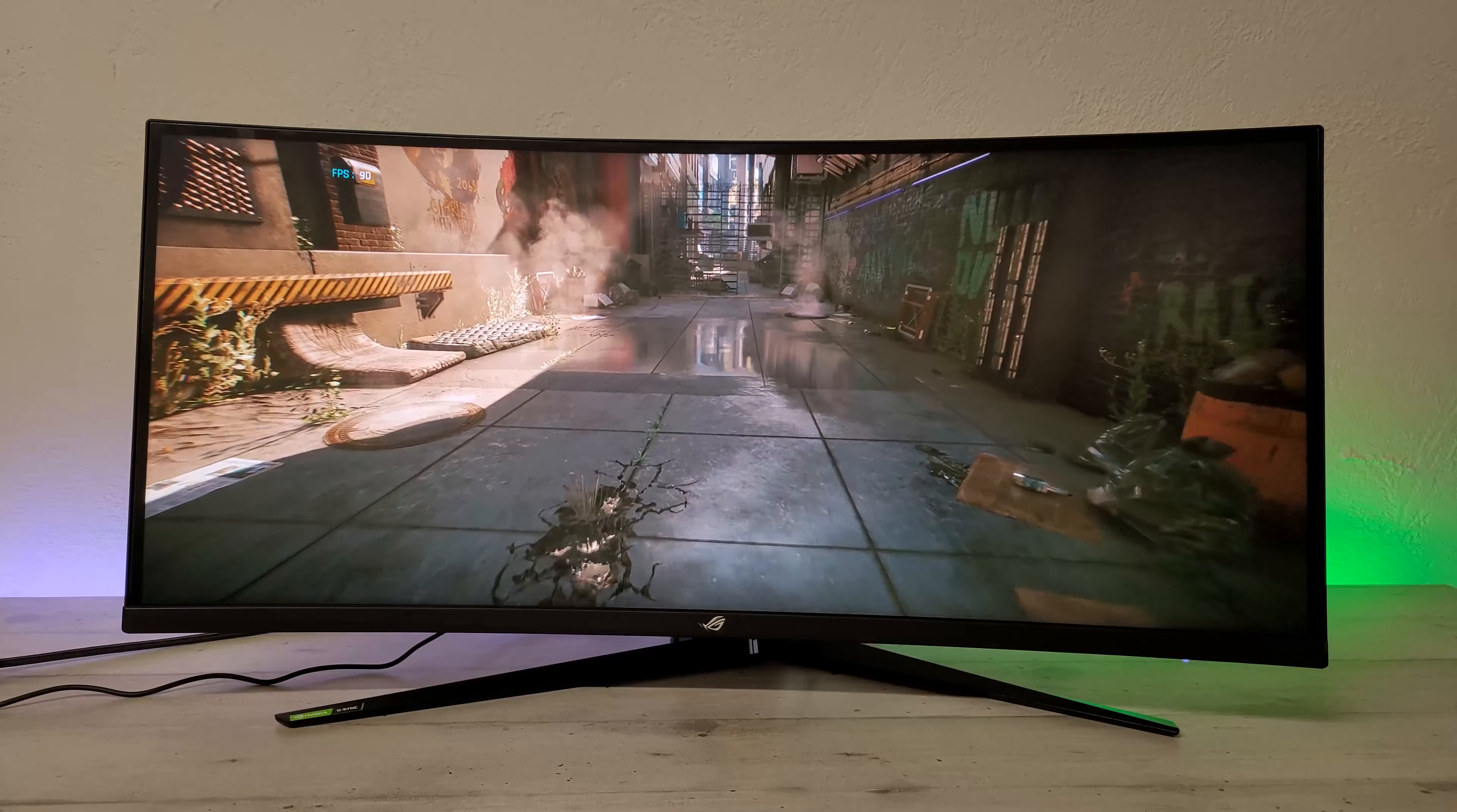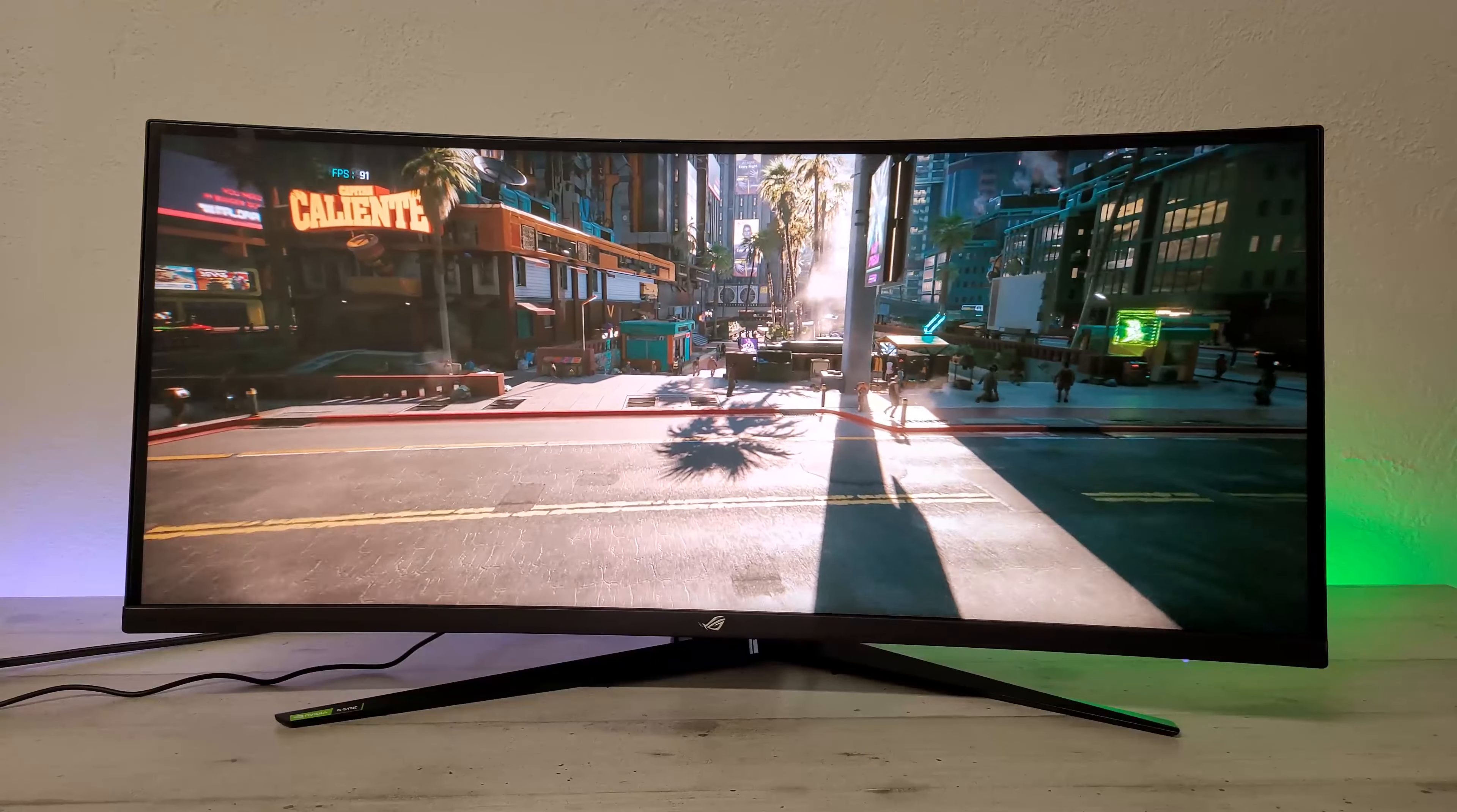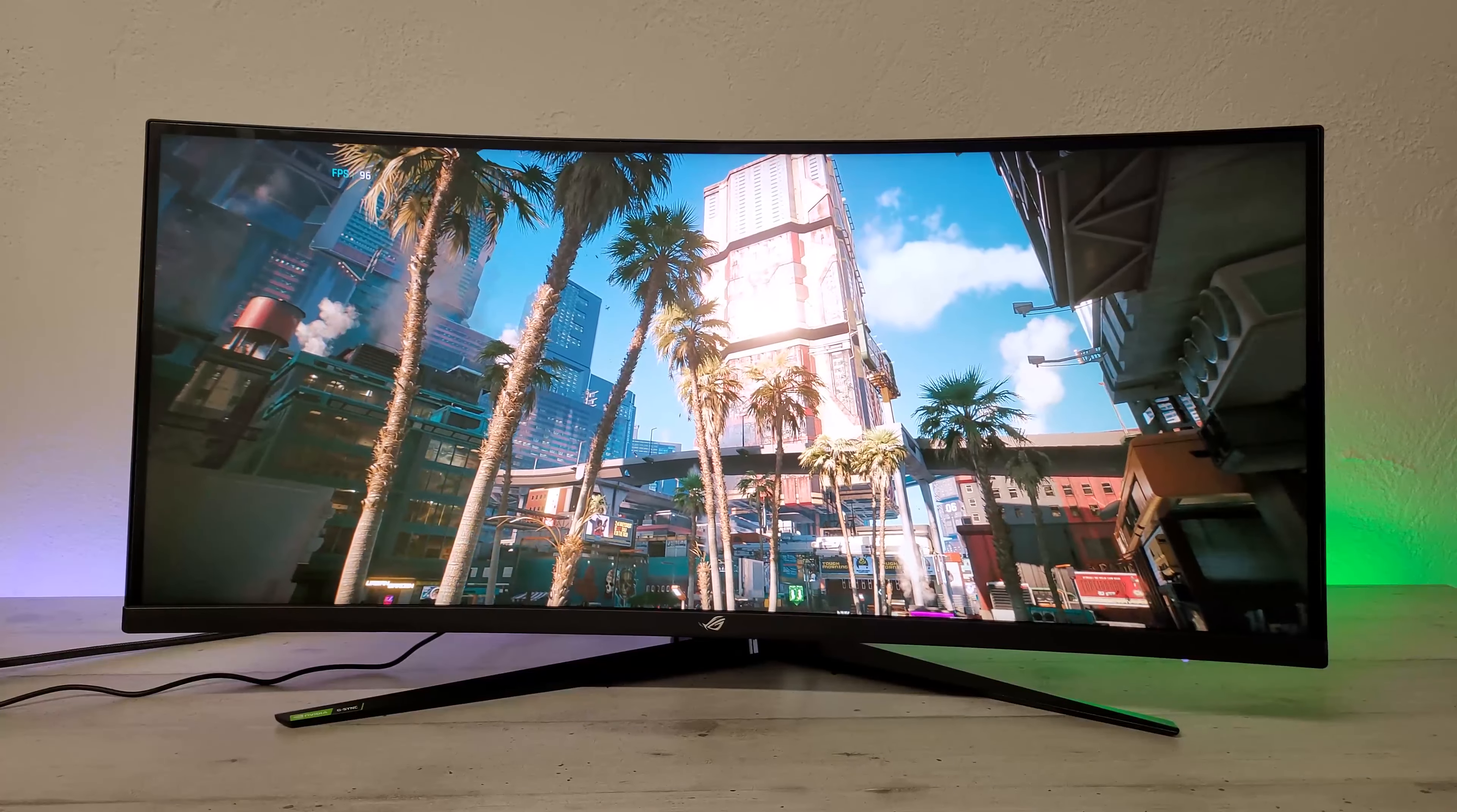Par contre, même s'il est calibré d'usine dans un certain mode, c'est que dans ce mode-là. Et le reste va être un petit peu laissé à l'abandon. On va avoir des couleurs un petit peu moins bonnes par rapport à la concurrence. Et on trouve que pour 1100 euros, ça reste encore relativement cher pour cet écran qui est uniquement G-Sync compatible, bien que validé par Nvidia. Donc on a quand même une bonne fluidité, une bonne image. Mais pour les professionnels de l'image, ça va être un petit peu encore en retrait par rapport à la concurrence.